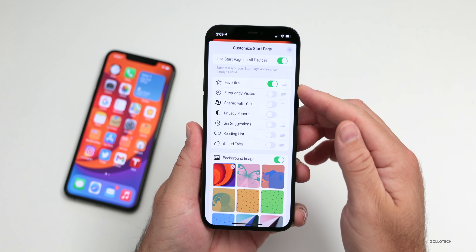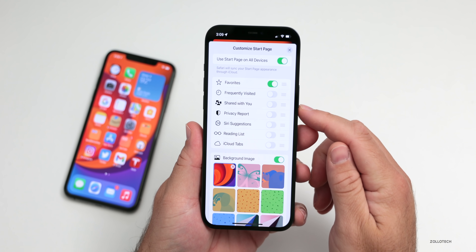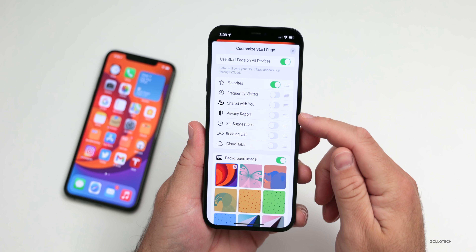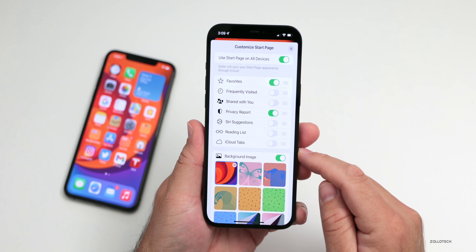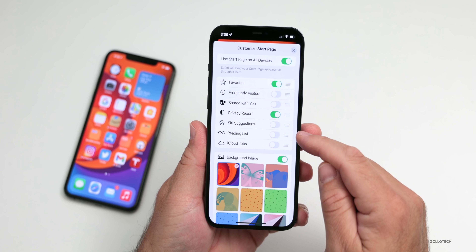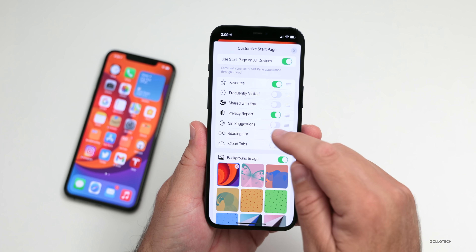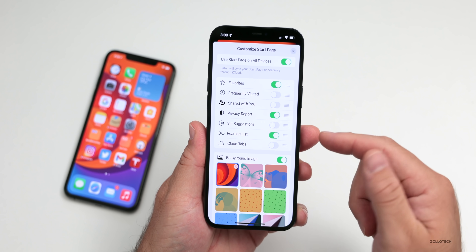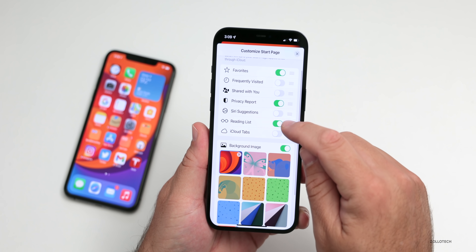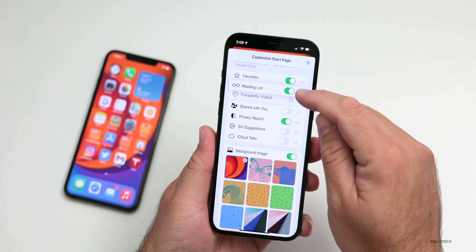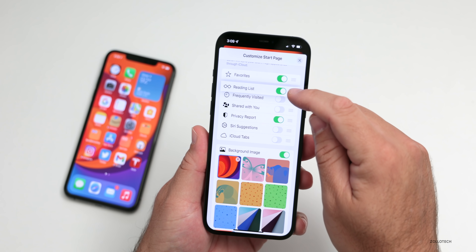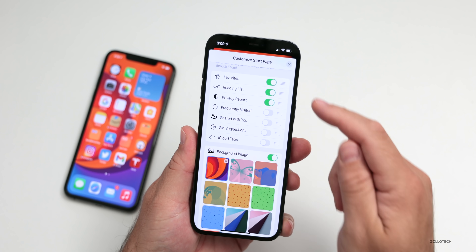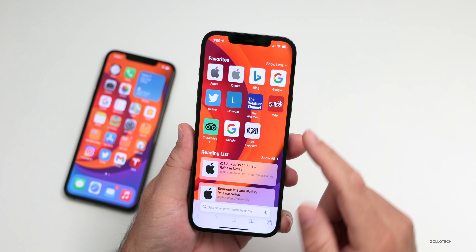You also have your option to show your favorites, frequently visited, shared with you, privacy report, Siri suggestions, reading list, and iCloud tabs. You can turn those on and customize whatever you want. You can also tap and hold and move them around in the order that you want by pressing and holding on the three lines.